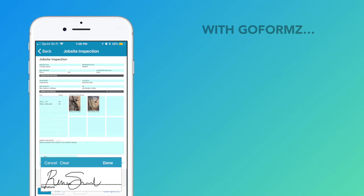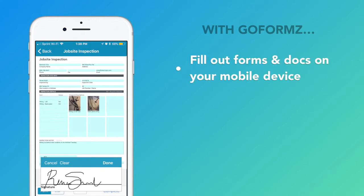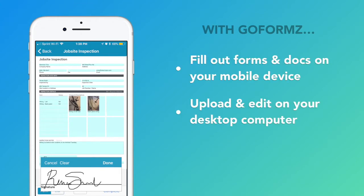GoForms empowers your team to fill out forms and documents on their mobile devices. Forms are uploaded, created, and edited on a desktop computer, while the GoForms app lets you fill them out.